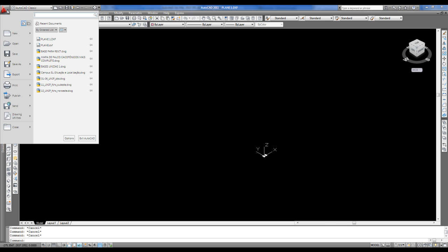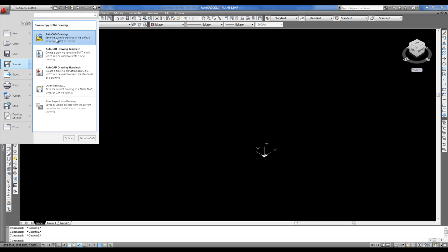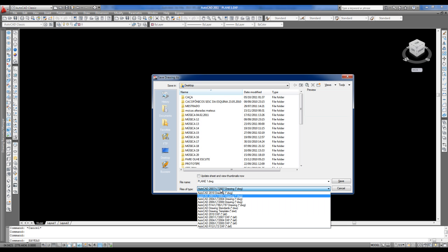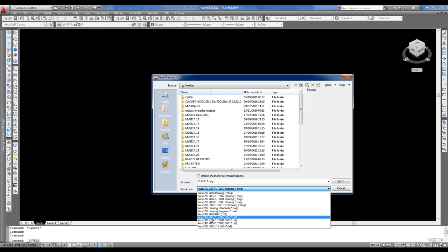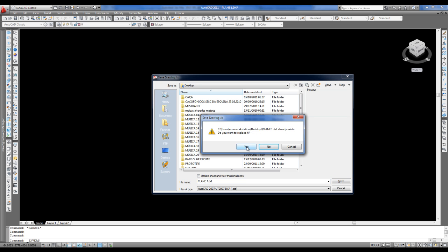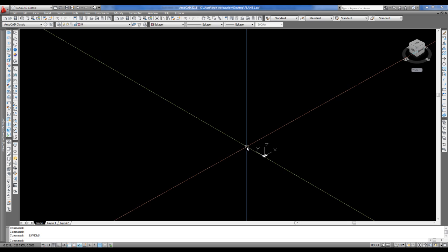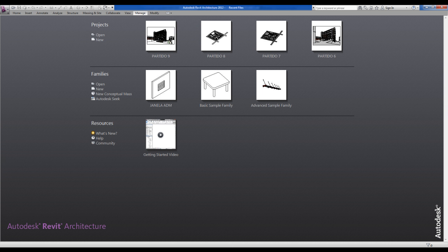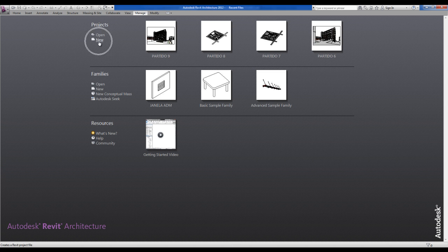So the next step is the application button, save as AutoCAD, choose again the AutoCAD 2007 DXF. You can add the same name, save. All right, now you can go to Revit, choose new file.